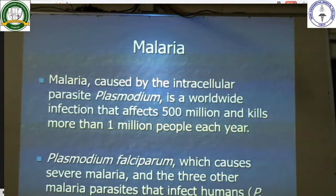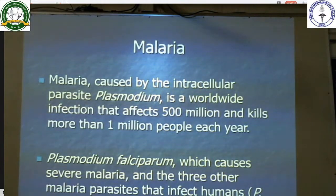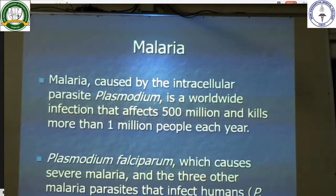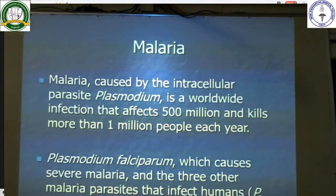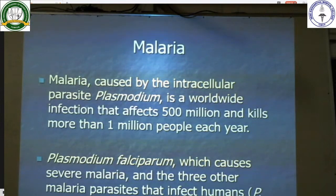Plasmodium falciparum causes severe malaria, and there are 3 other malarial parasites which infect humans: Plasmodium vivax, Plasmodium ovale, and Plasmodium malariae. All these are transmitted by the female Anopheles mosquito.